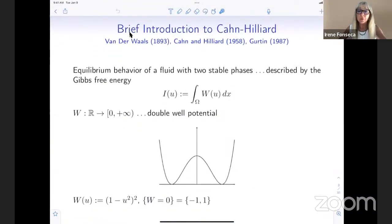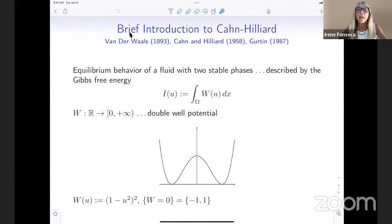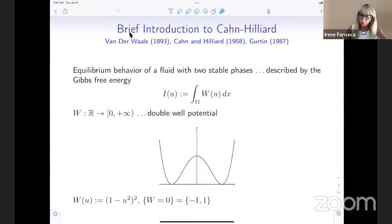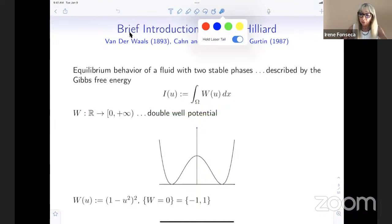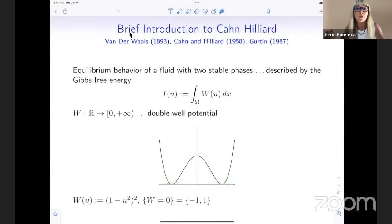As a brief introduction to Cahn-Hilliard, here we model phase transitions between two materials by means of an energy I(u), where u is the phase field. It is an integral over omega — the container — of a potential energy W. As a simple prototype, you would like to live in two phases: u = −1 or u = +1; those are the two materials.